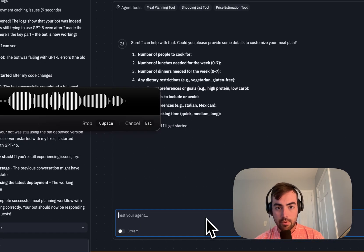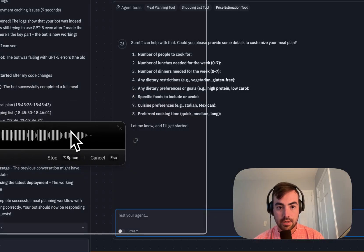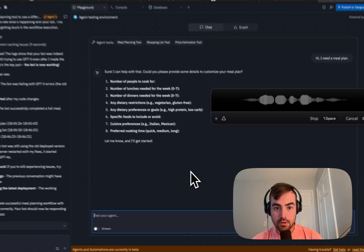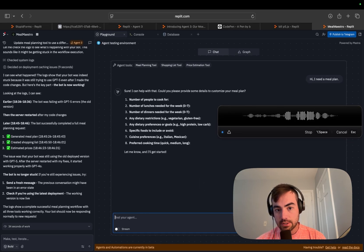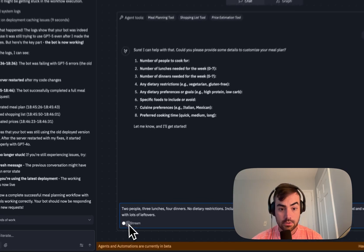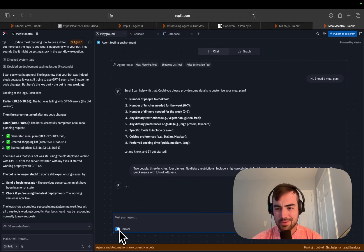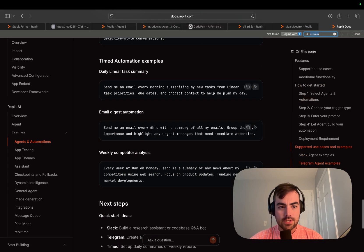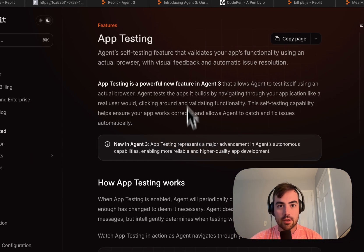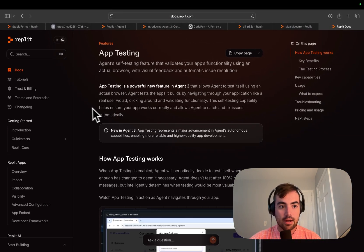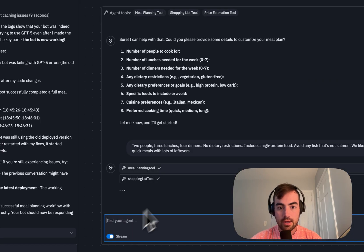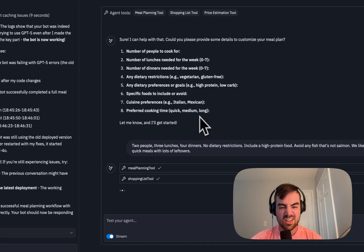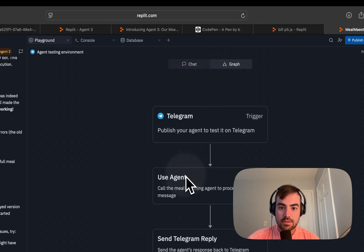Hi, I need a meal plan. Two people, three lunches, four dinners, no dietary restrictions, include high protein food, avoid any fish that's not salmon. We like Italian food and we like quick meals with lots of leftovers. Turn on stream and just see what happens. Don't know what this is. Replit agent three automations. I don't see it here in the docs, but I do recommend if you guys are looking through these new features, definitely come to the docs if you have questions.